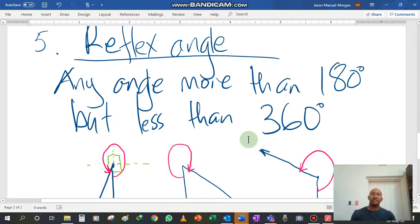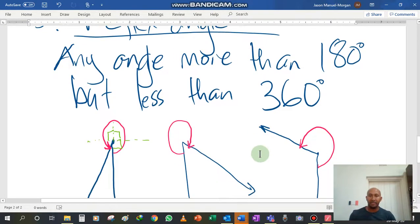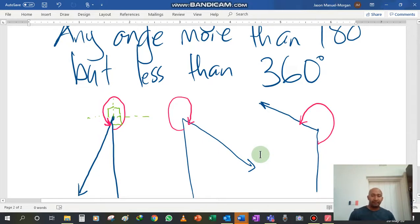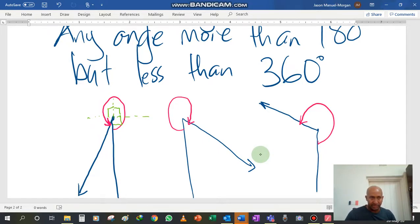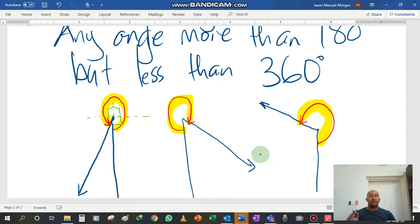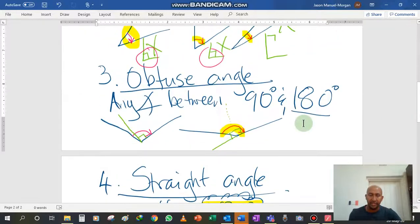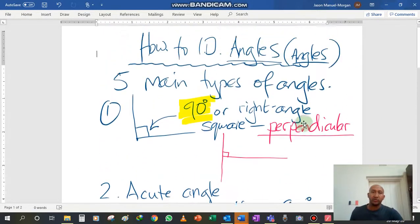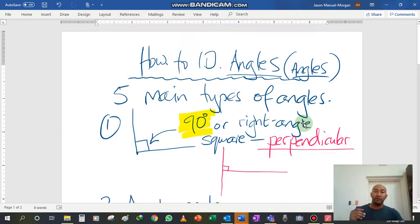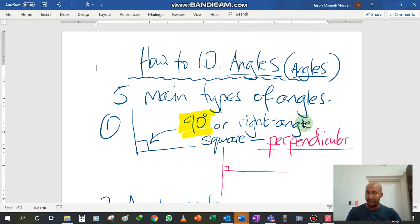Reflex angle — last one. This is any angle more than 180 degrees but less than 360 degrees. It is very easy to mix up with an acute angle, but in this case the angle marker is going on the outside. So those are the five angles that we are going to be talking about — how to identify angles. The second part of this lesson will be identifying more about the angles themselves, being able to identify which of these is being displayed.